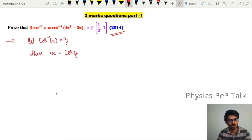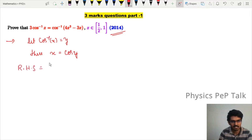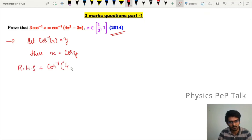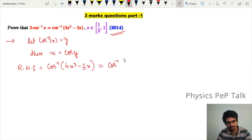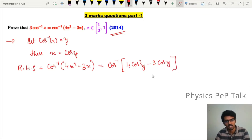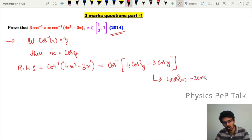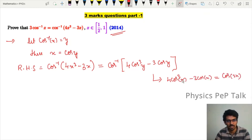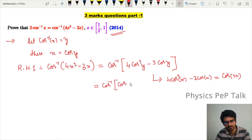Now consider the term on the right hand side, that is cos inverse of 4x³ minus 3x. This is equal to cos inverse of — in place of x, substitute cos of y — so we get 4 cos³y minus 3 cos y. We know the formula: 4 cos³x minus 3 cos x is equal to cos(3x).